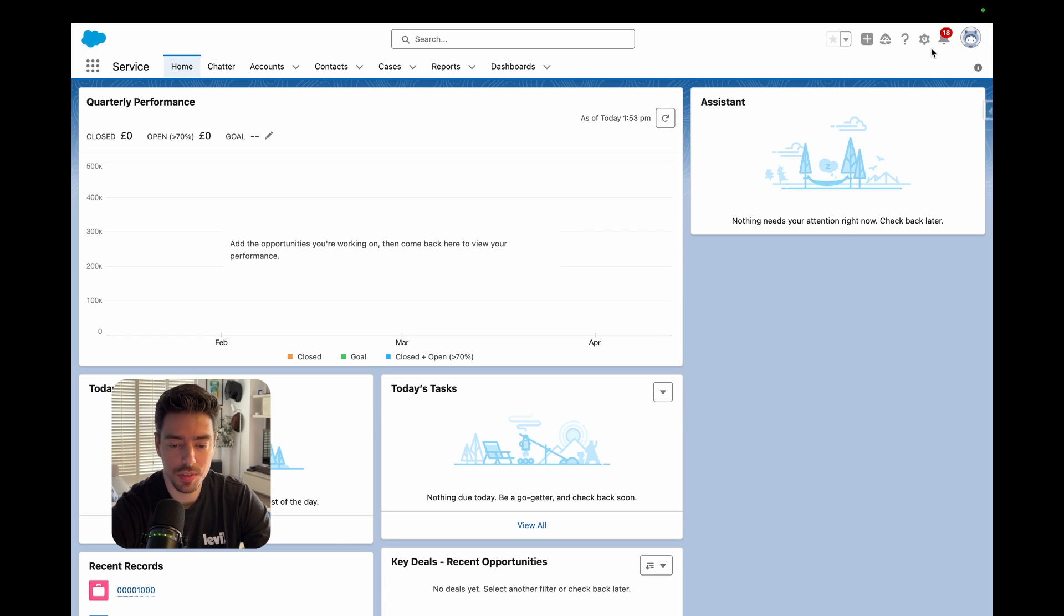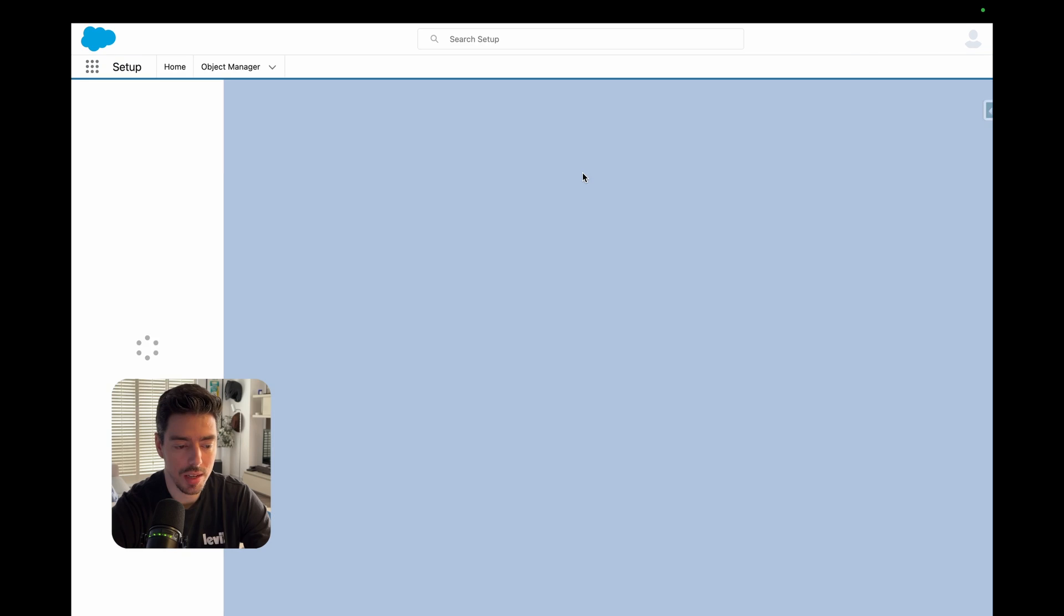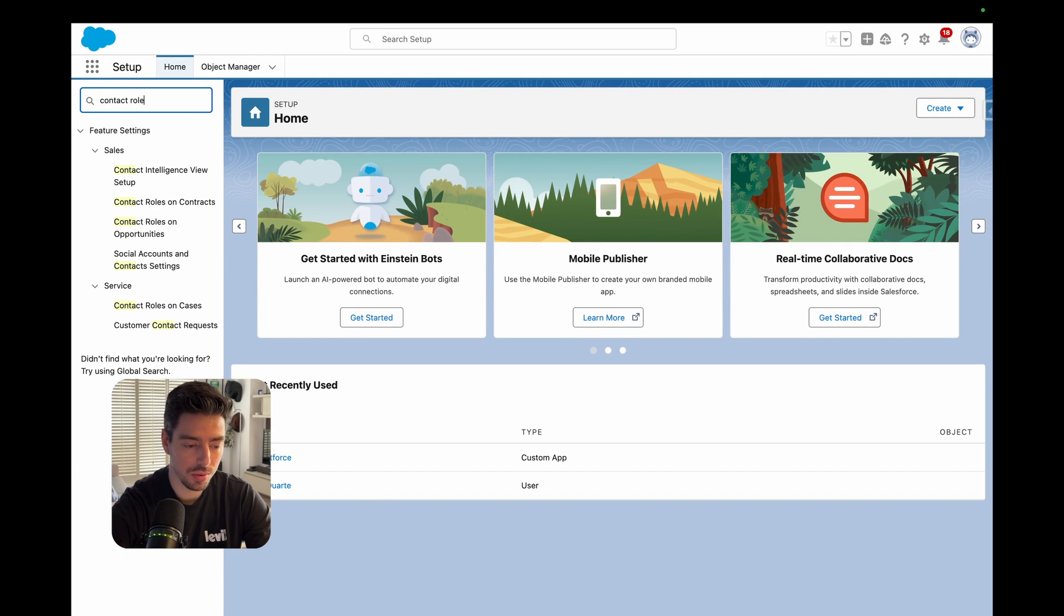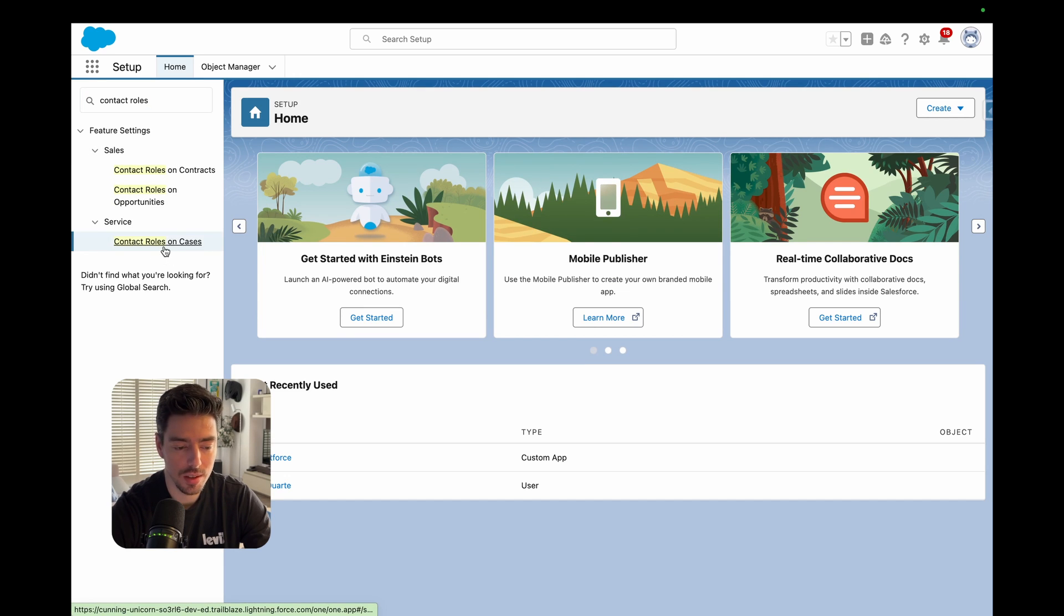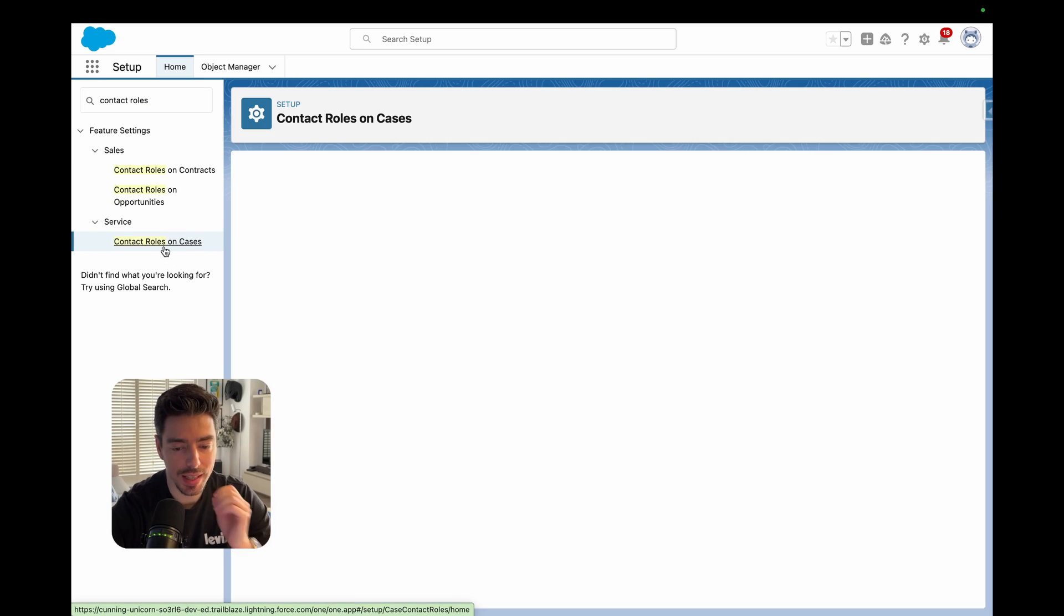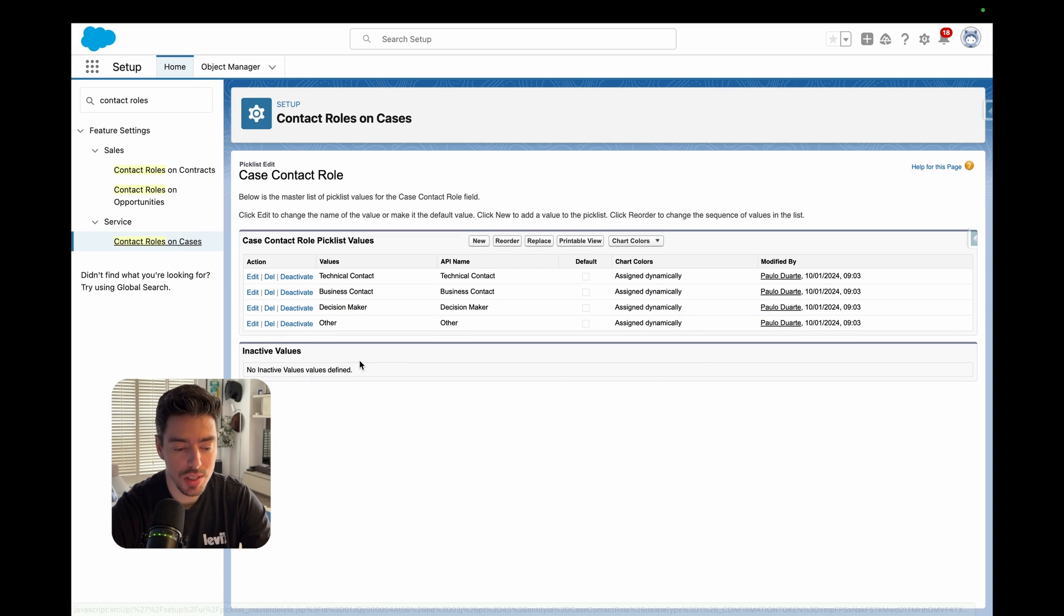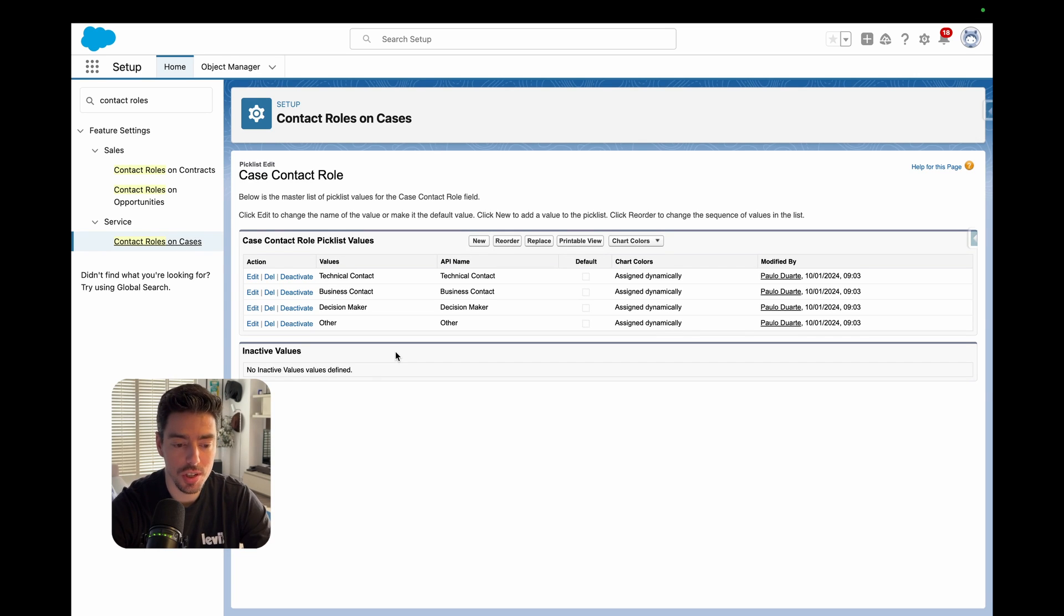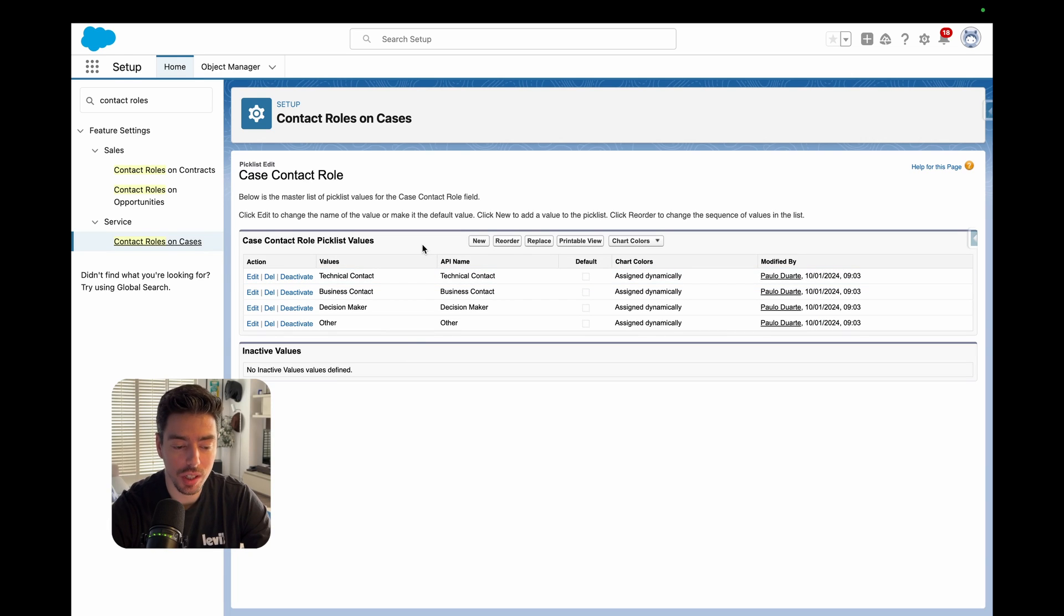So first thing you want to do is click on the cogwheel and go into setup and then you want to search for contact roles and you'll see that there is an option that says contact roles on cases. We're going to go ahead and click on that. Now you'll notice that there is nothing that you need to enable. This is something that already exists. If you can't see it on your case record page, it's because you need to add it as a related list on your page layout.